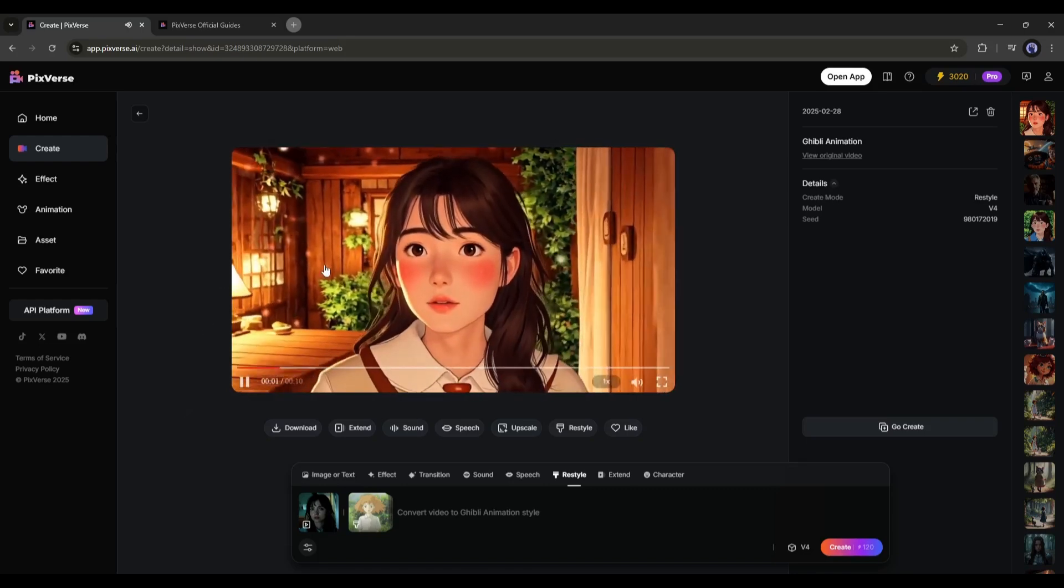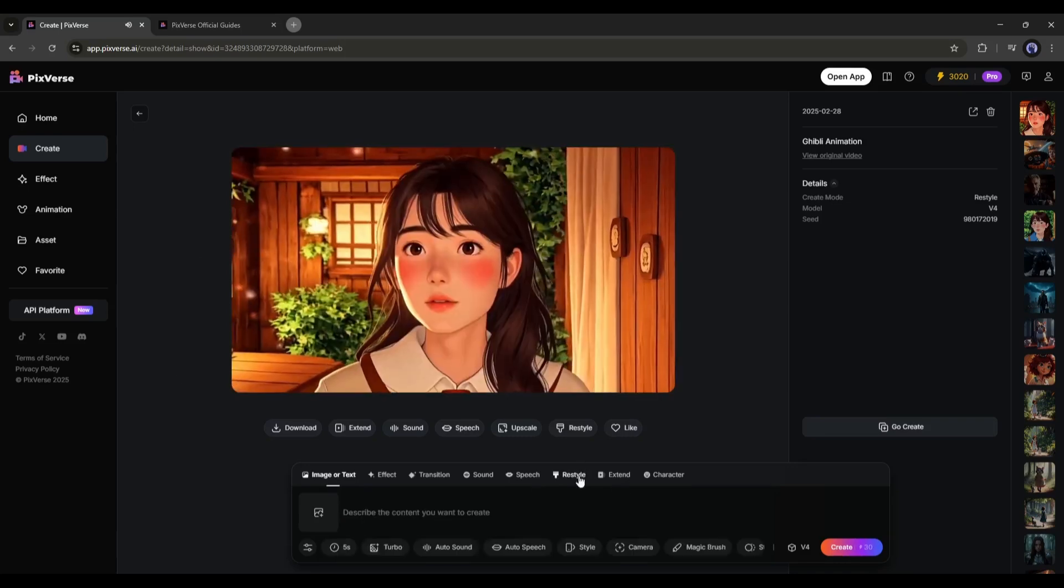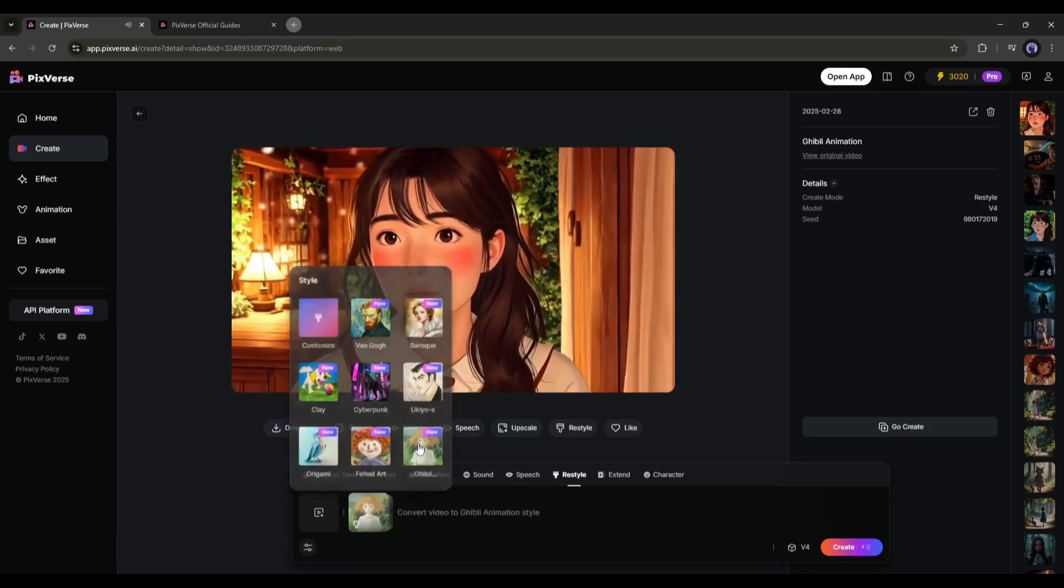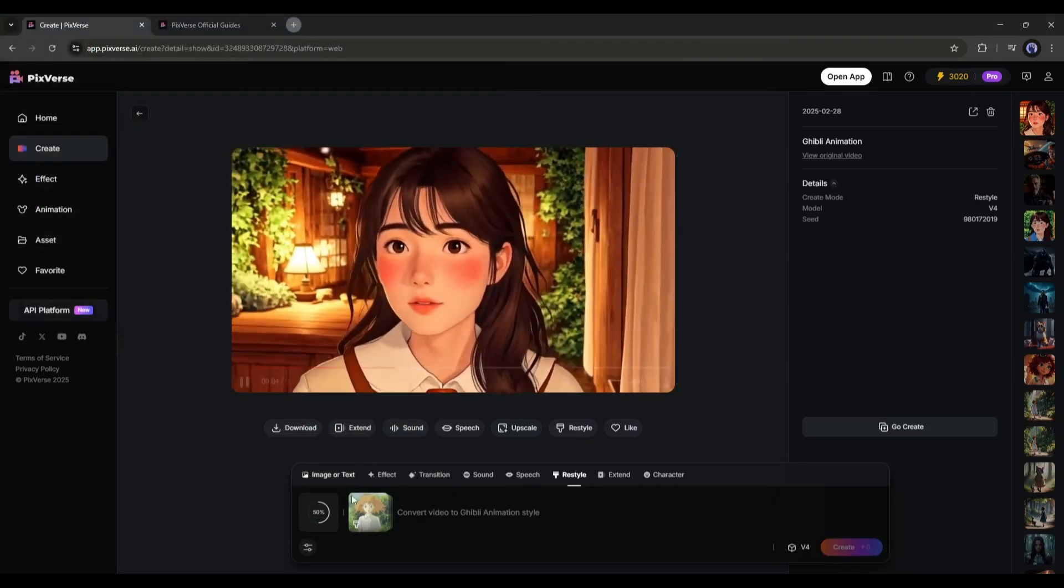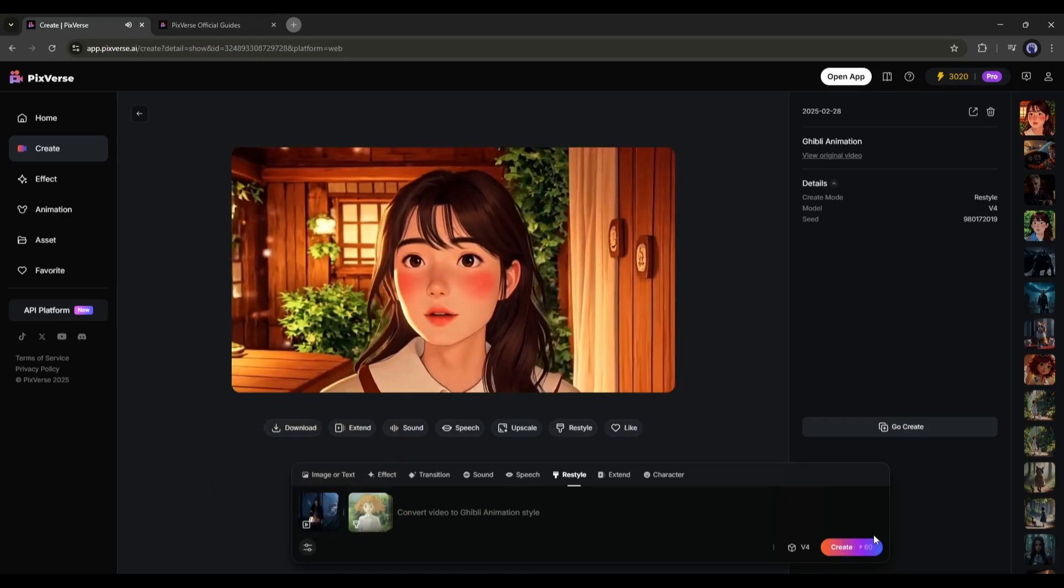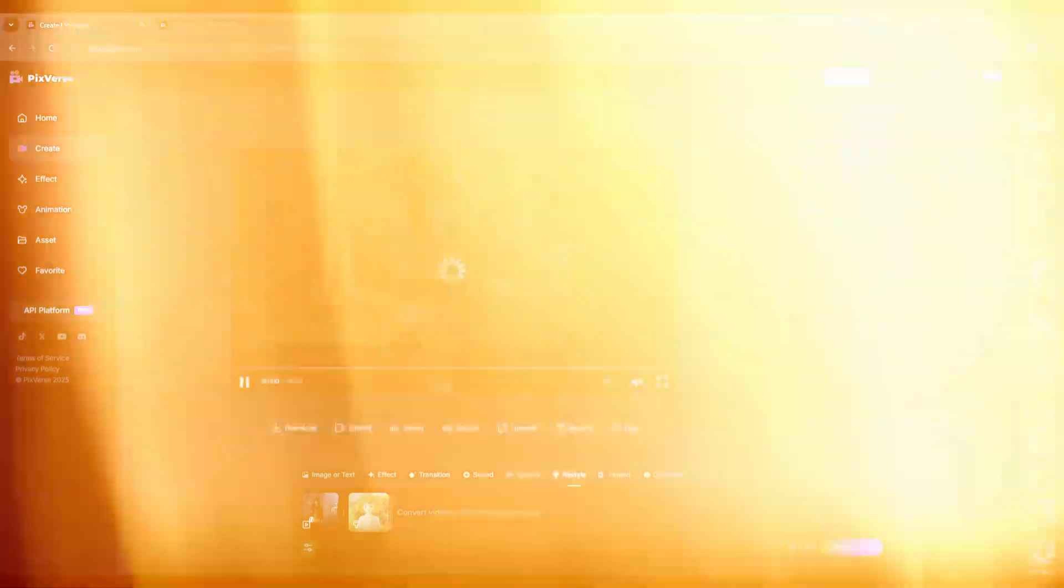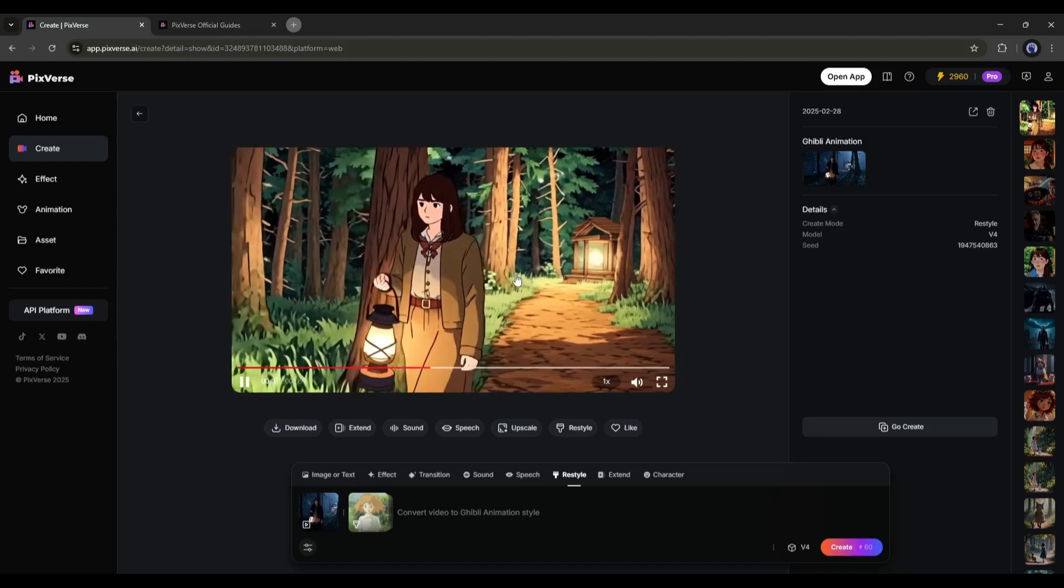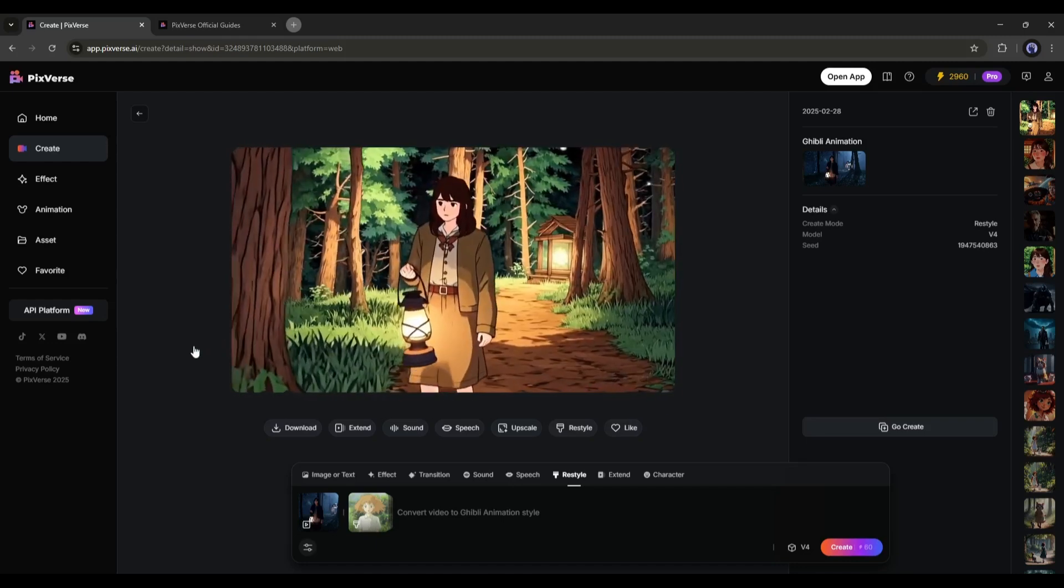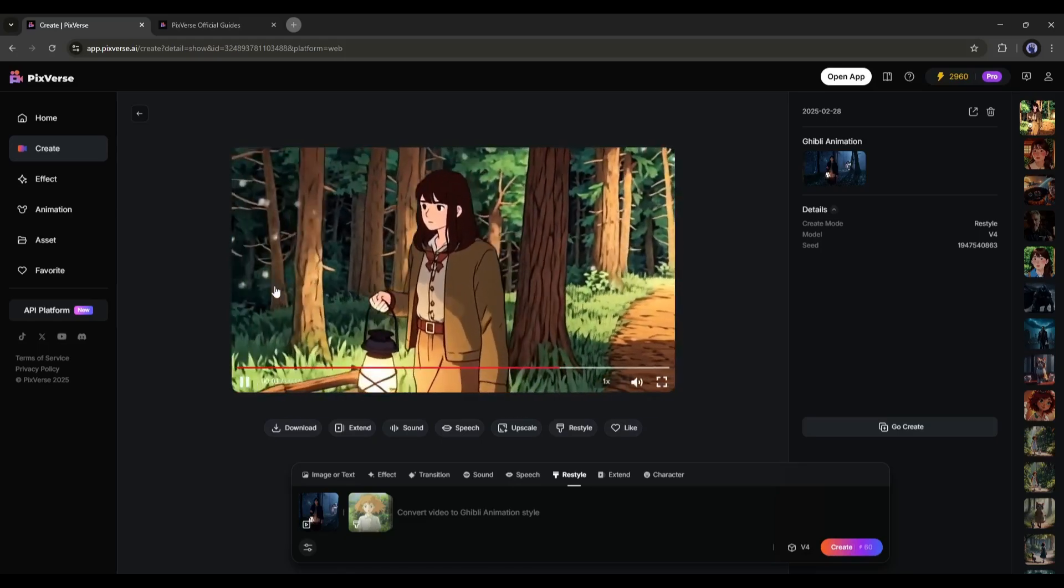Not only existing video, you can transfer style of any video from your device. After selecting the restyle tool, select the style, and then click here. Now go to my file, and then upload the video clips. After that, set all other settings and hit the create button. And our video style has been changed. This is just amazing. So, now you can create this kind of amazing anime videos from any realistic video clip.